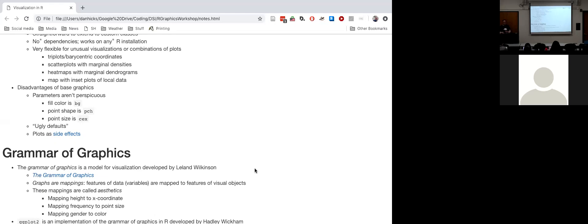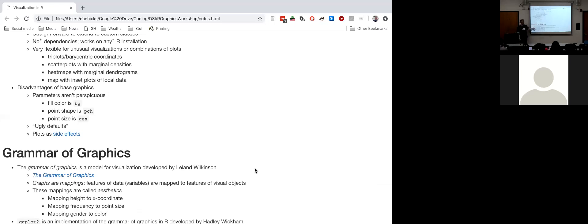A final disadvantage of base graphics is more of a technical point: base graphics works by generating plots as side effects. When you generate a plot using base graphics, there is no plot object in R that you can manipulate like other R objects. Instead, those commands go outside of R to a graphics device — a window on your screen, the R Studio pane, or an image file — and draw something in that device. I have a link if you want to read more about what side effects mean in computer science.